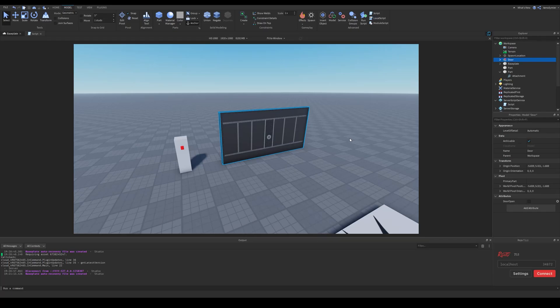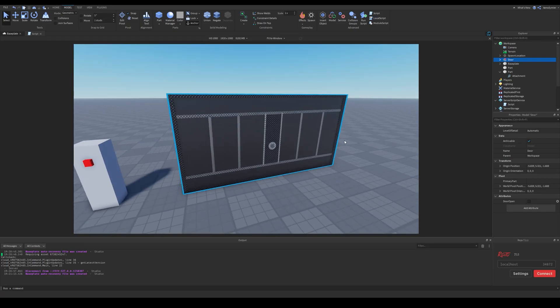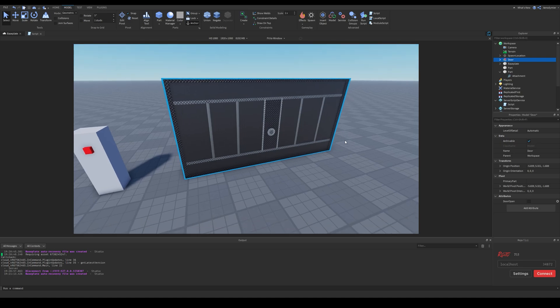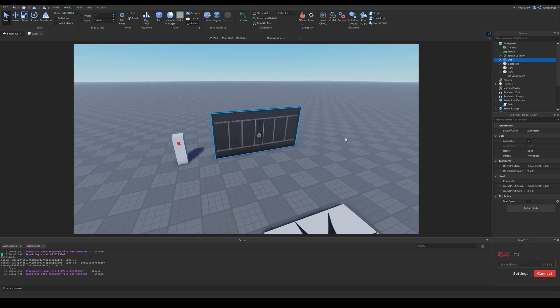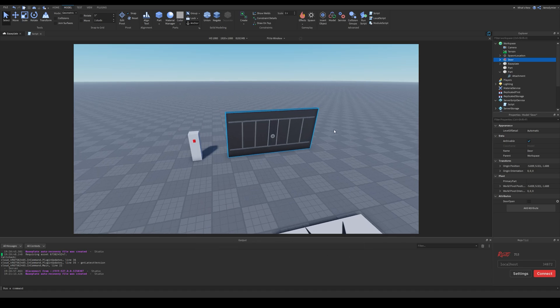If you ever wanted to tween a model's position, you probably realize that there isn't a position property for models. You can only change the model's position, or with the appropriate name, pivot, with pivot to function. However this function is not a property which means we can't directly tween this.